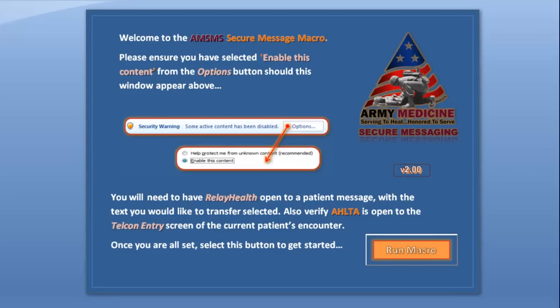Hi again everyone, this is Ron Yaw with the Secure Message Macro development team. I'd like to take a few minutes and step you through the functions and capabilities of this marvelous macro.